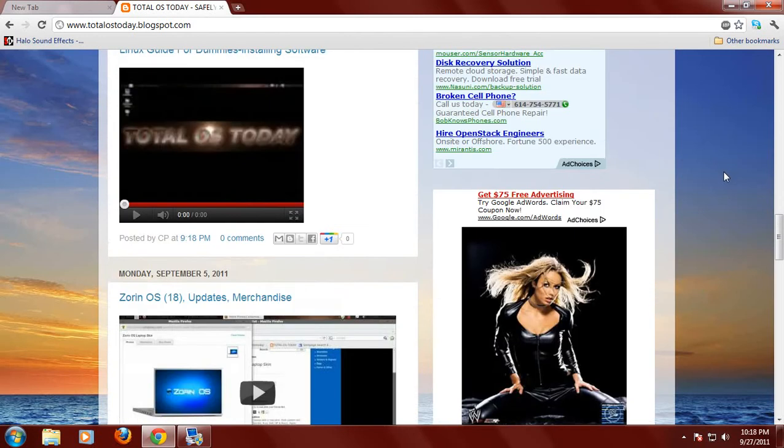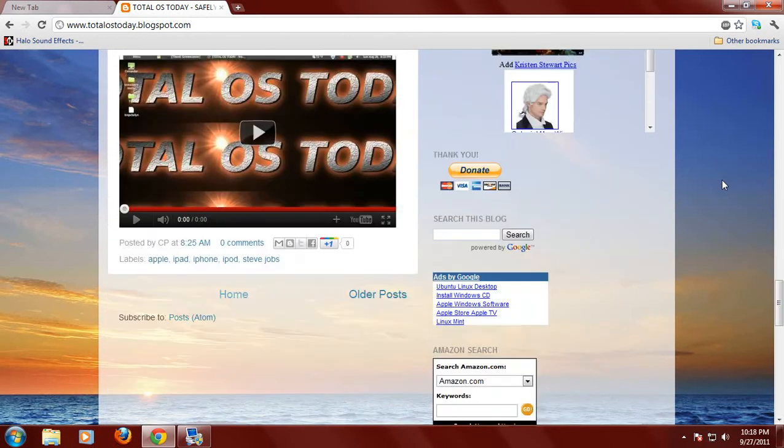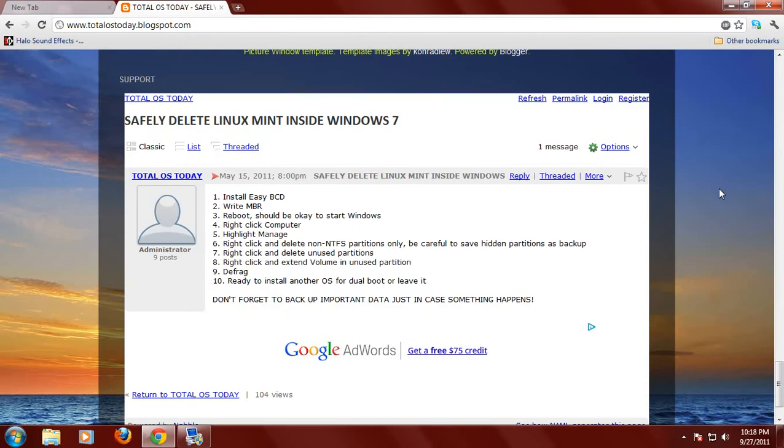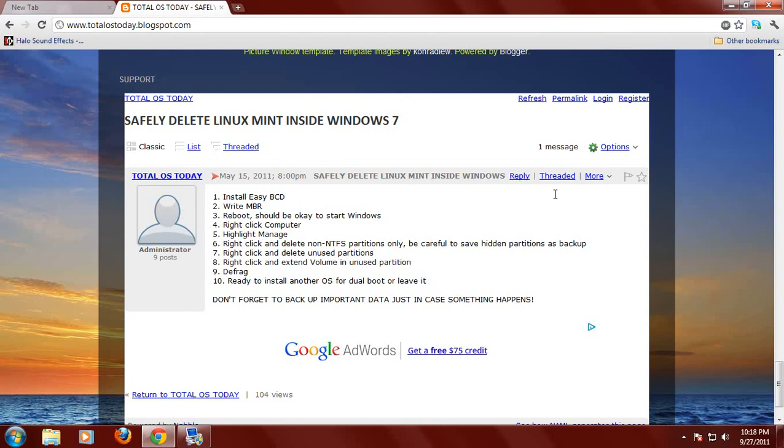Let's scroll down to the support forum here at the bottom. This is from back in May and this was entitled Safely Delete Linux Mint Inside Windows 7. So if you've seen this before, just be patient with me.